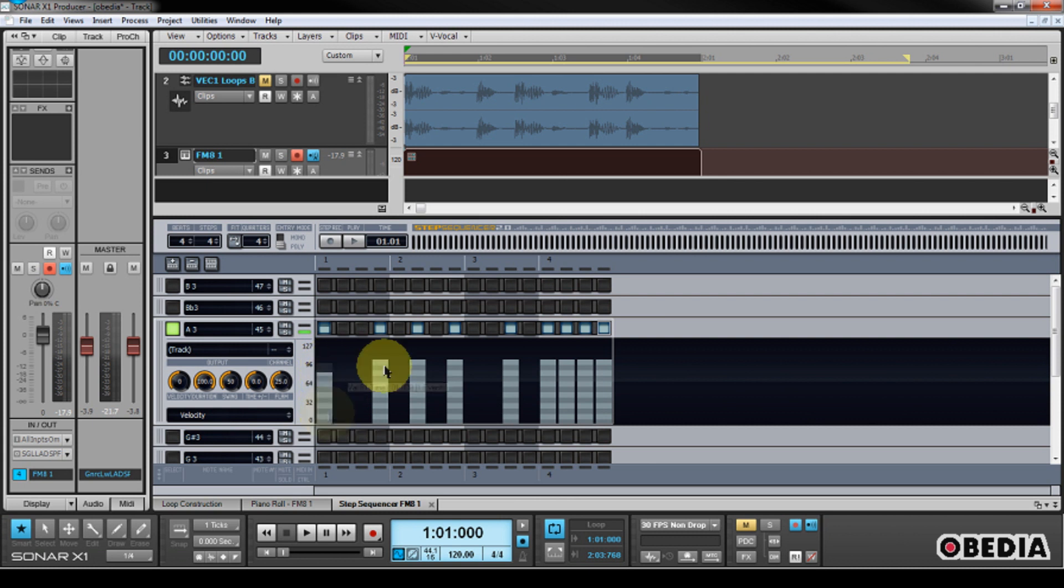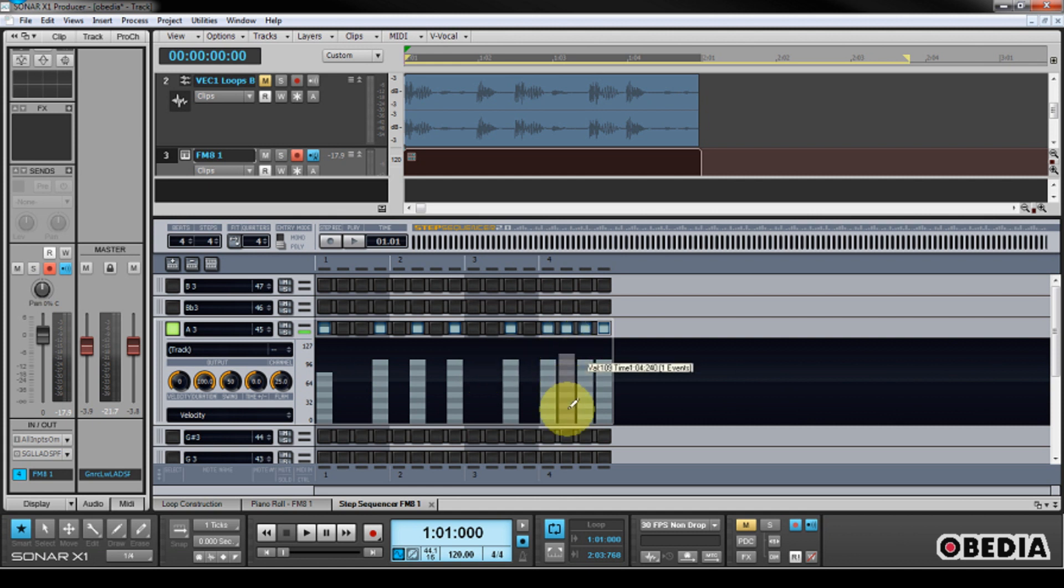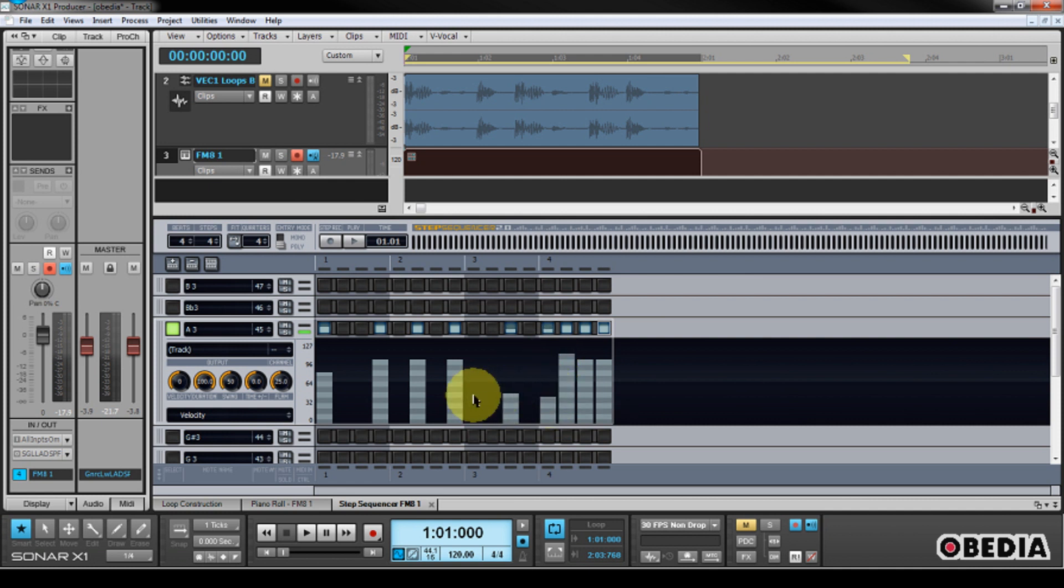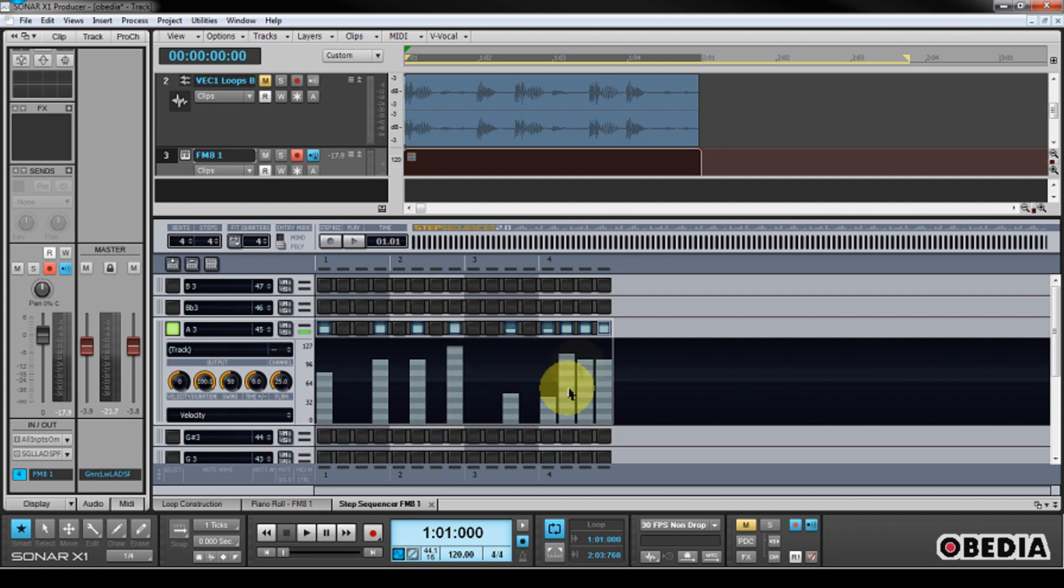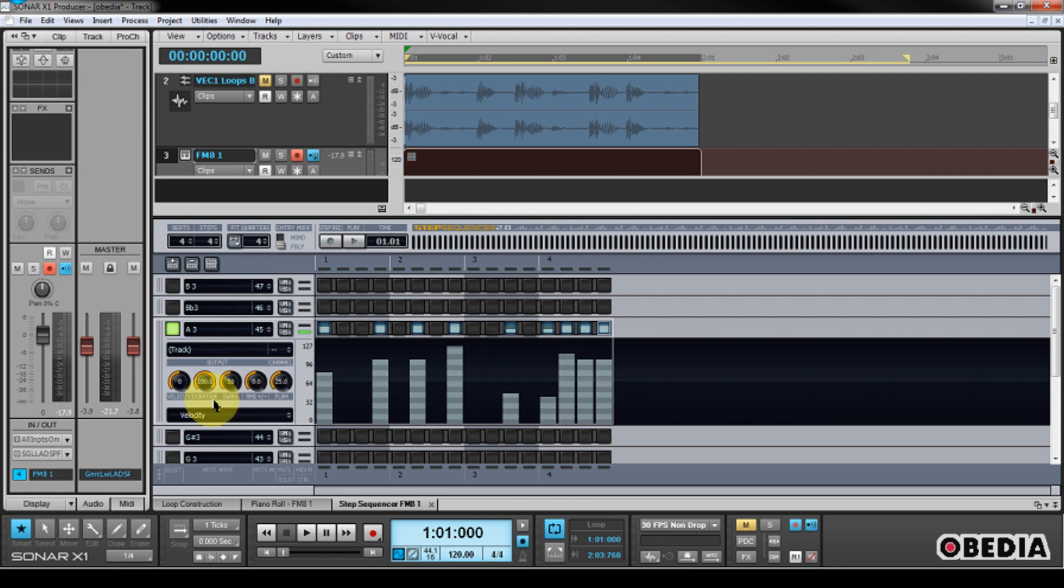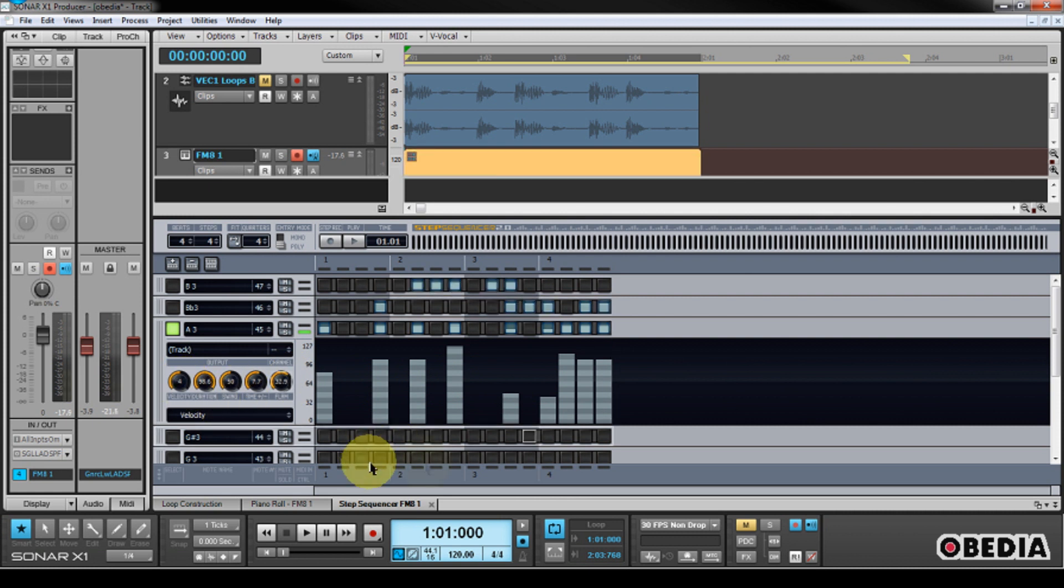Now I have the option right here to actually change the velocity of each of these notes that I have entered. You're going to notice they're all the same. If I want one to play a little bit louder or one to play a little bit softer, I can use my mouse right here, click, and it's going to turn into the Pen tool, which then will allow me to create new velocity lanes for each of these notes that I have entered here in my Step Sequencer. And this is really useful,